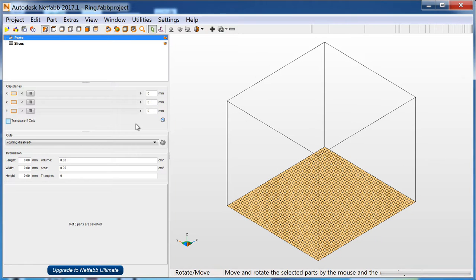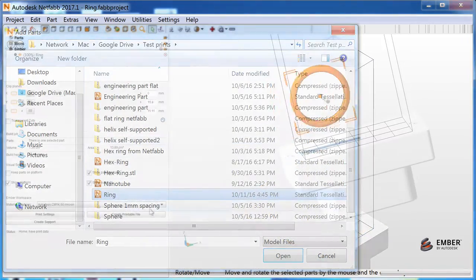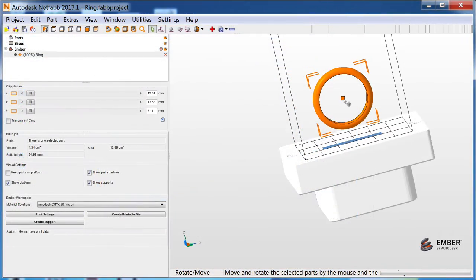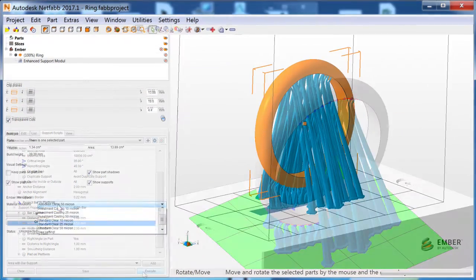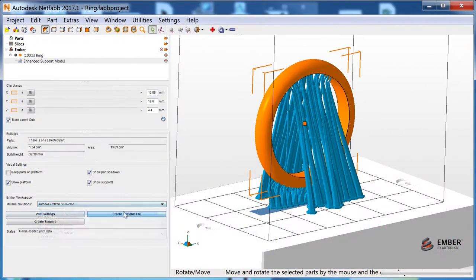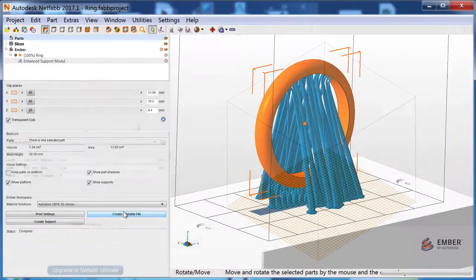This tutorial will teach Ember users who have been using Print Studio to print a part using the equivalent workflow in NetFab Basic. We'll import a model, position it on the build platform, create supports, choose printer settings and send the print data to Ember. Let's get started.